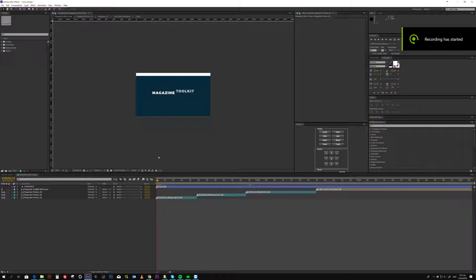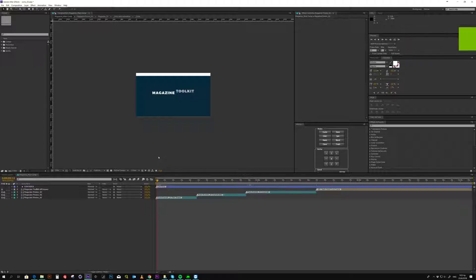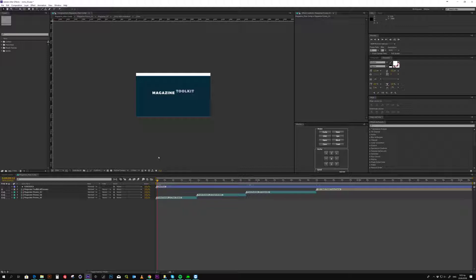Hello and welcome to this new After Effects Magazine Toolkit. This is the super toolkit for your magazine promo.